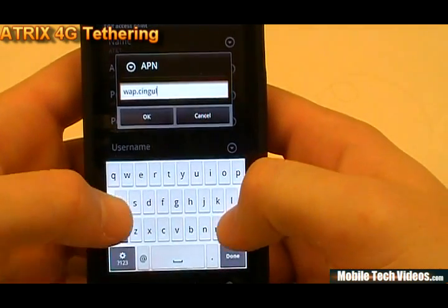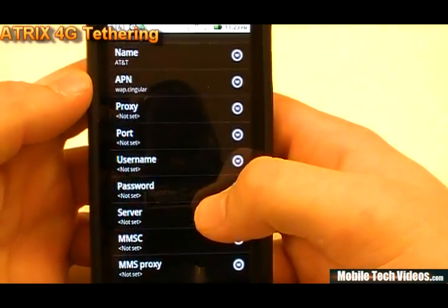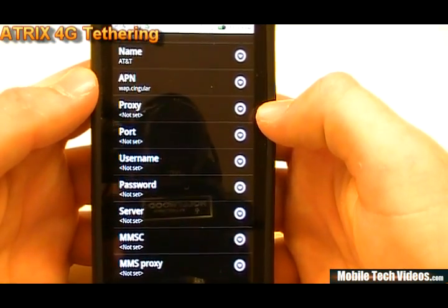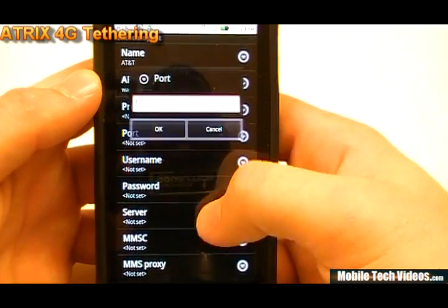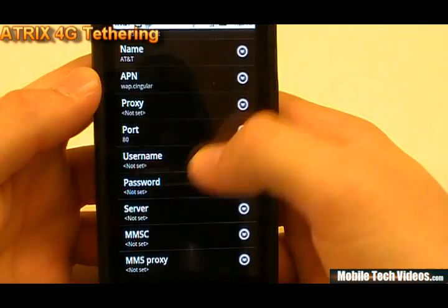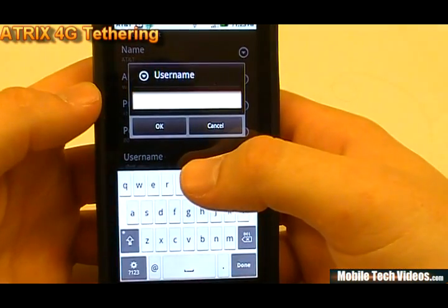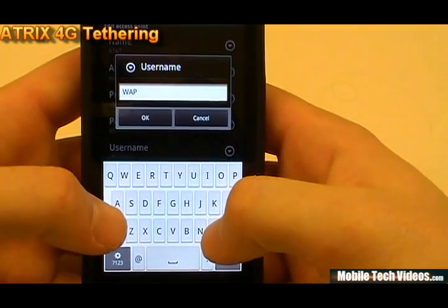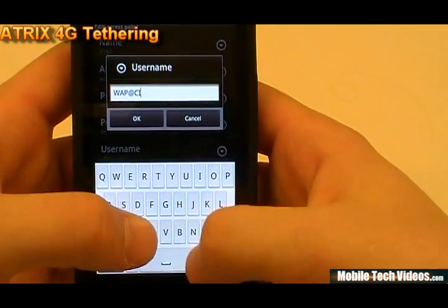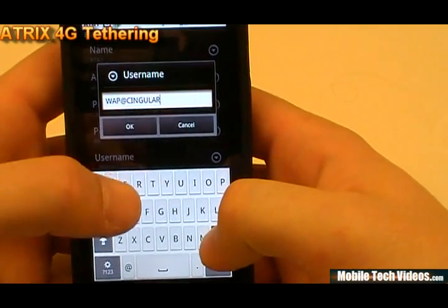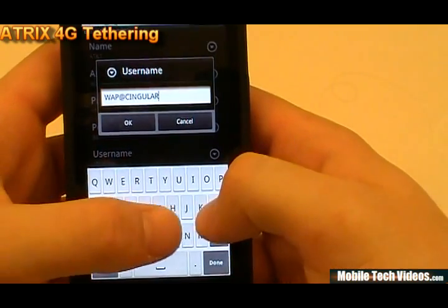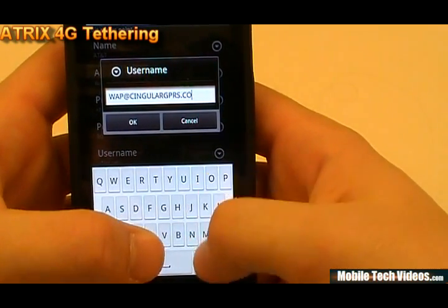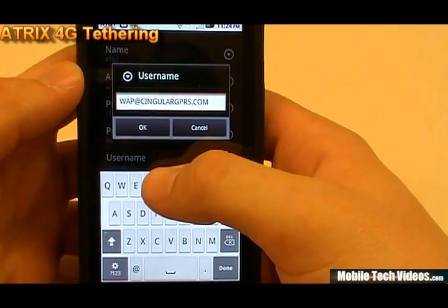All of this info is going to be in the link below on my site as well, and this couldn't be possible without Fixtr from XDA, so we'd like to say thank you to Fixtr. Proxy we will leave blank. Port will be 80. Username will be WAP@cingular.gprs.com, all caps. As a lot of us have seen in tethering over the years, these same usernames and passwords keep coming up, so it's really no surprise as to how this works. Once again, thanks to Fixtr for pointing this out. So WAP@cingular.gprs.com.